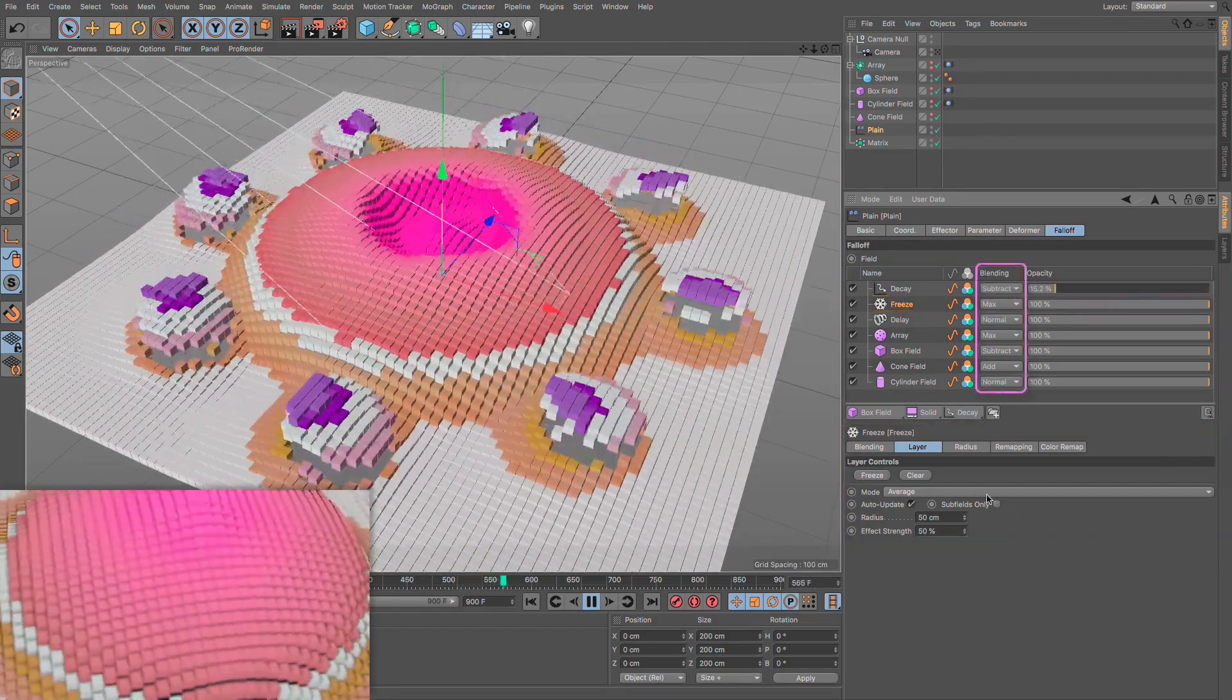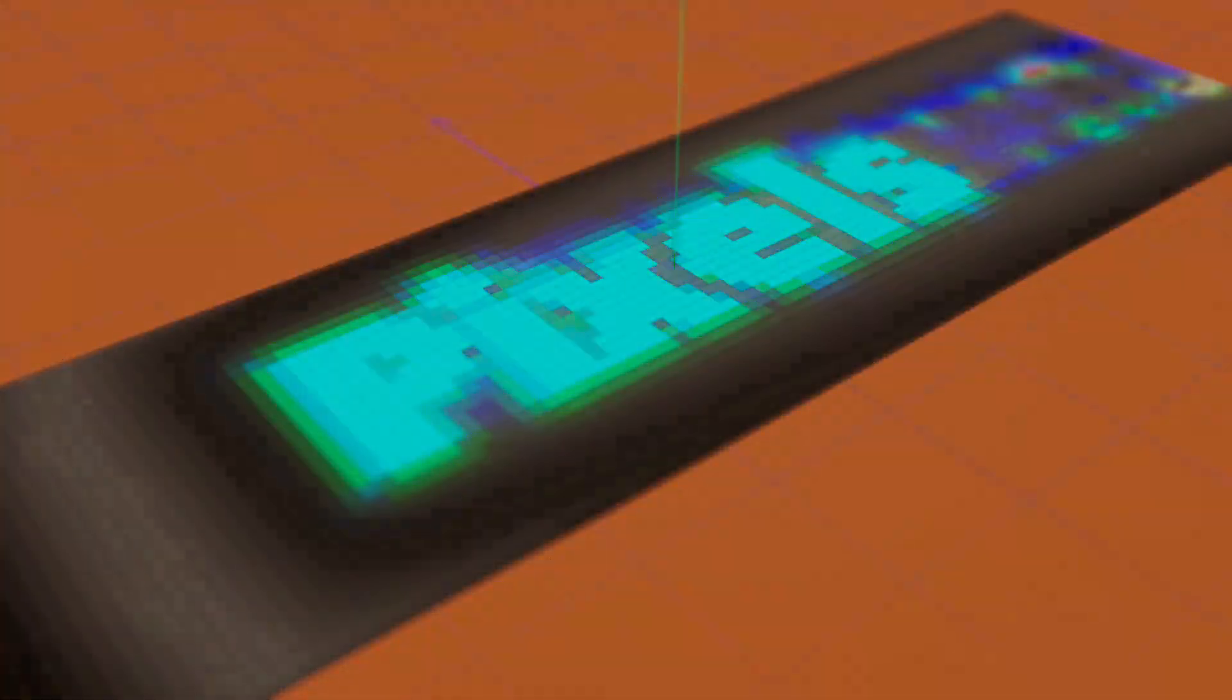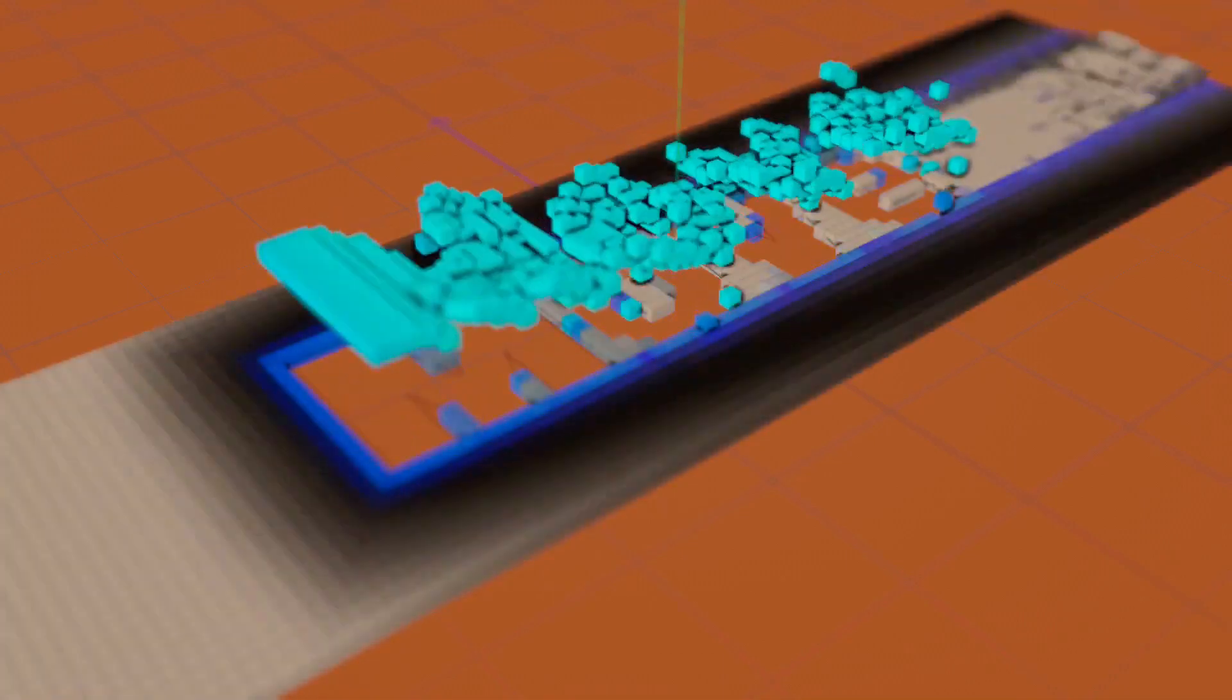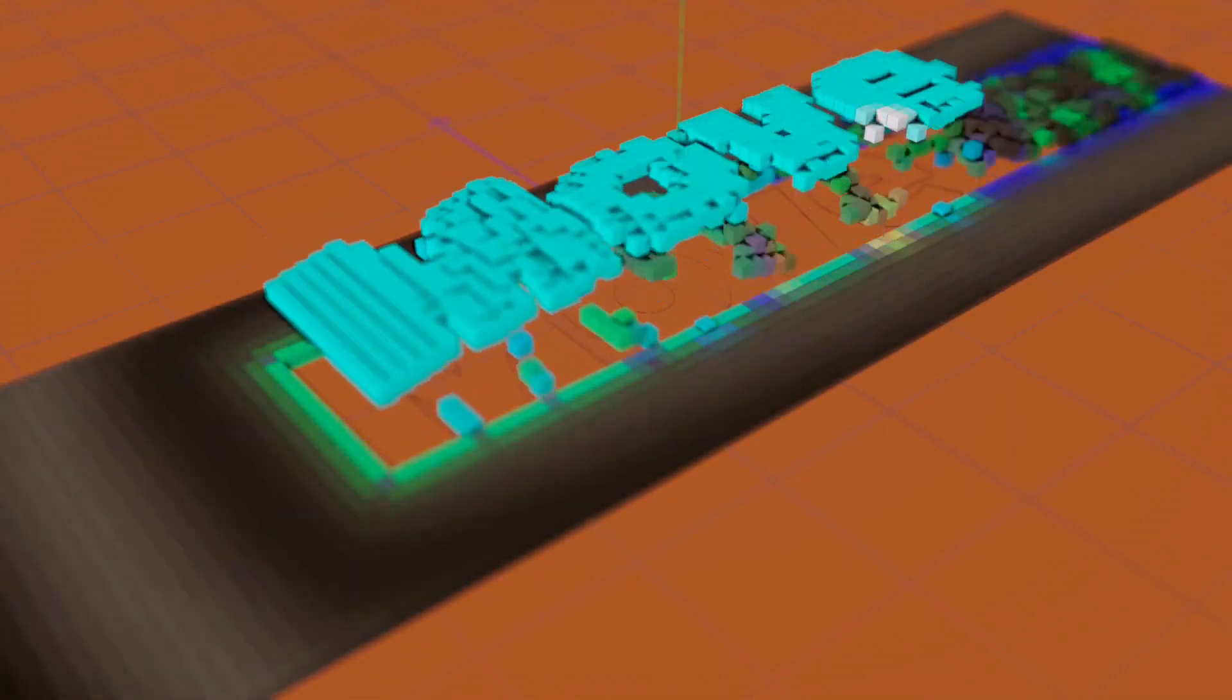To follow along comfortably, it will be helpful if you had some basic understanding of Cinema 4D in general, and some knowledge of how MoGraph works.